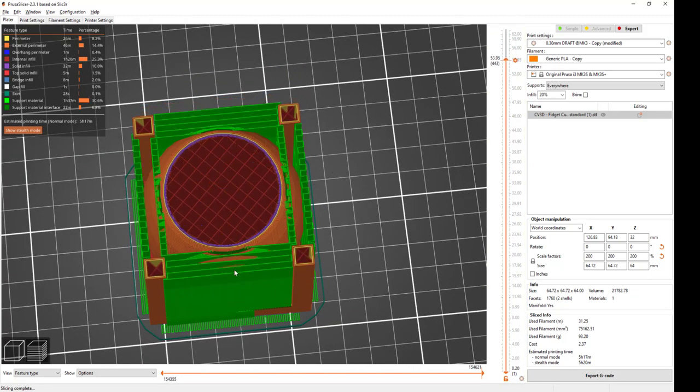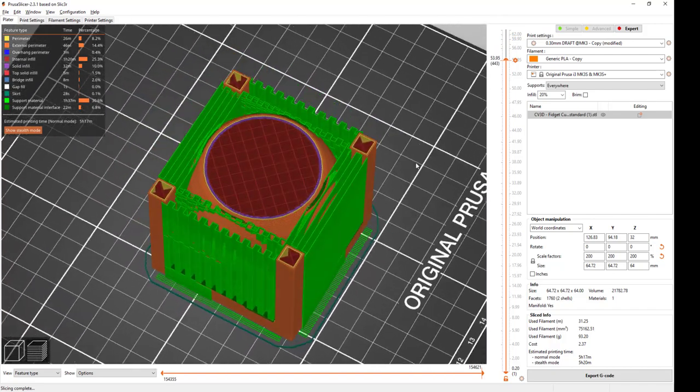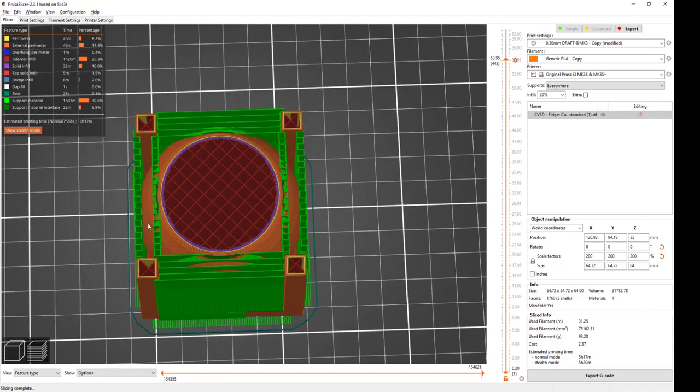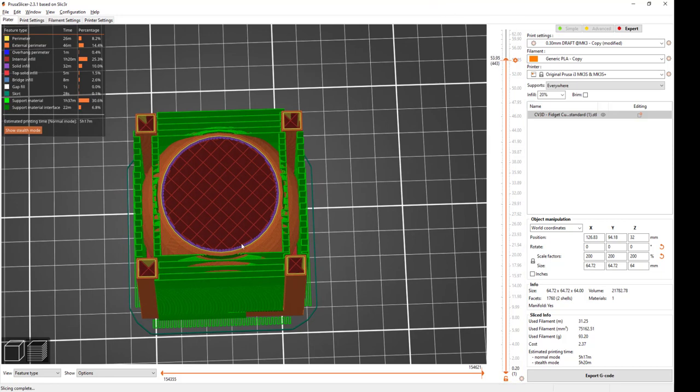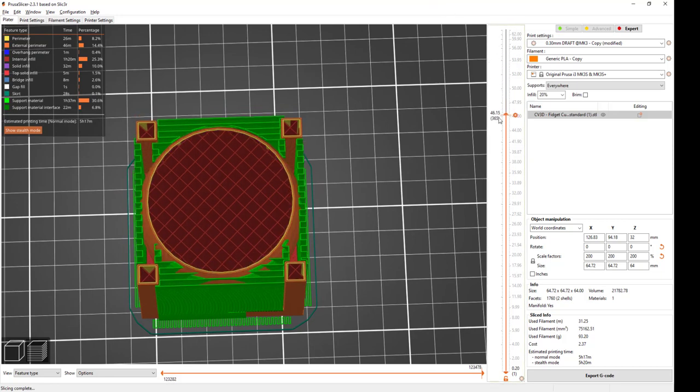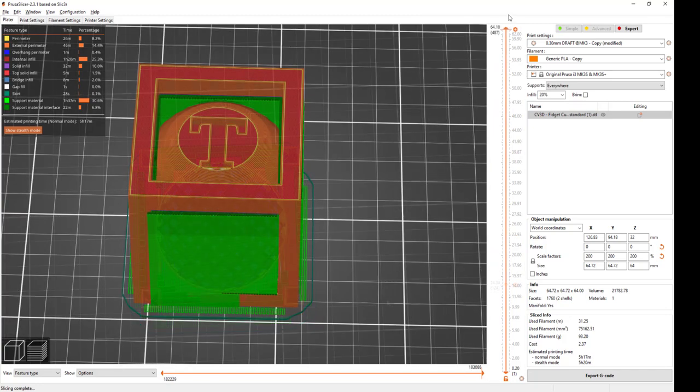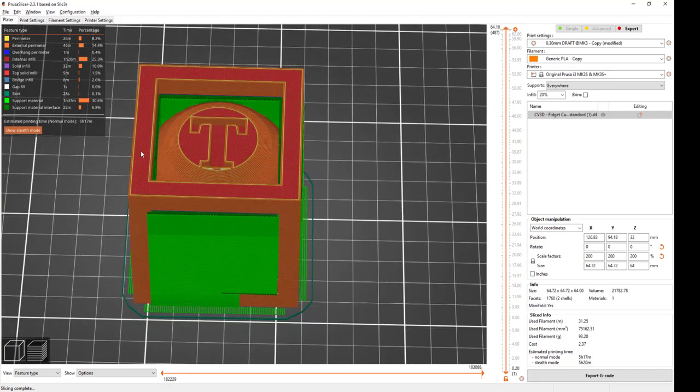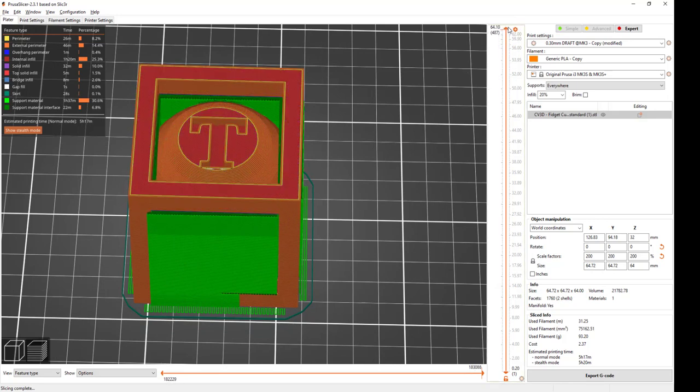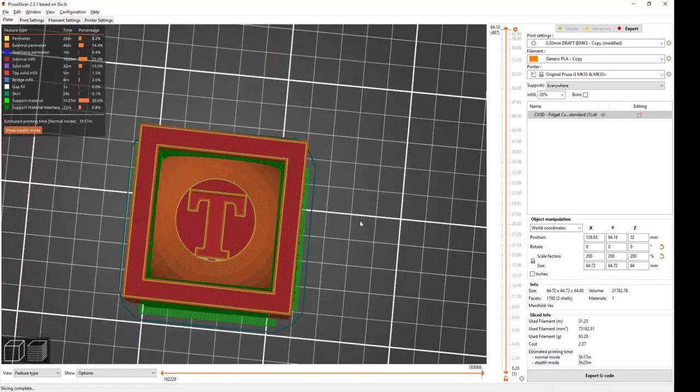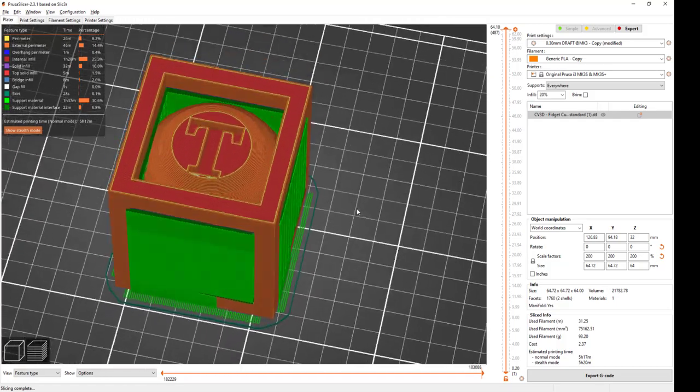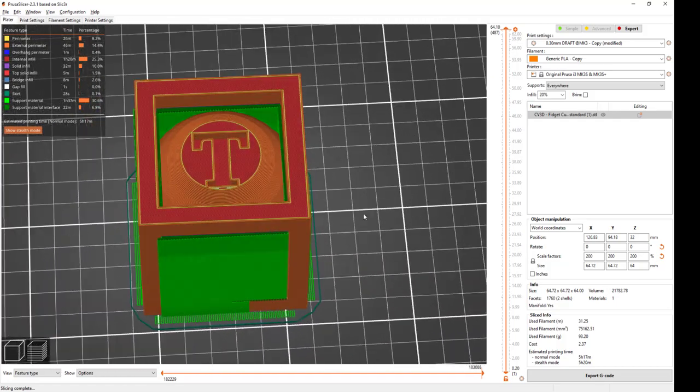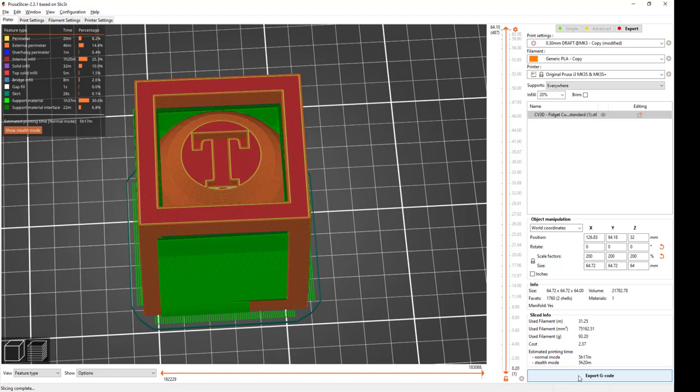So if you take into account how this is going to work and where supports might be needed on your designs, you can make some changes. For example, maybe you don't need supports or don't need as many, and that will speed up the prints and make them look a little better. I can change all kinds of parameters on this. I can make the infill more dense or less dense or use some different patterns, but this is a pretty simple design and should work with the default settings. Now I can export this and print it on my printer.